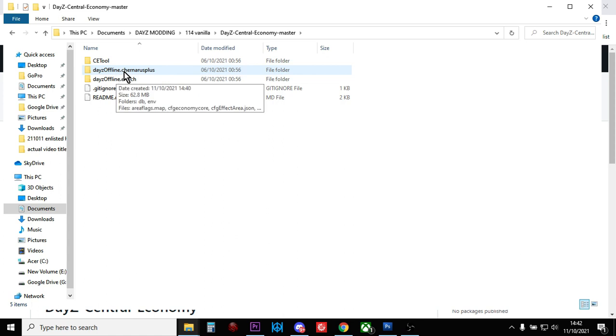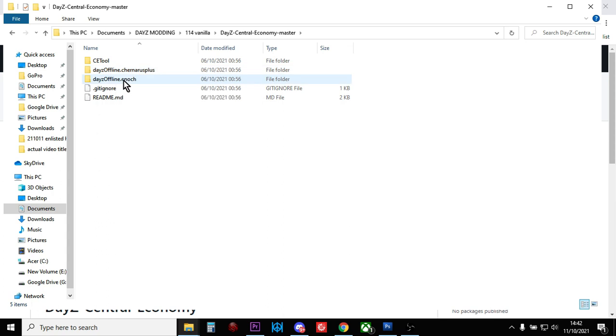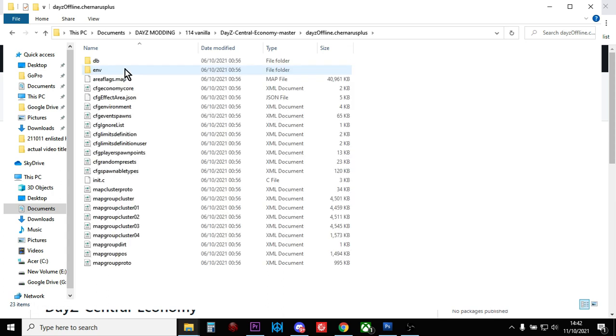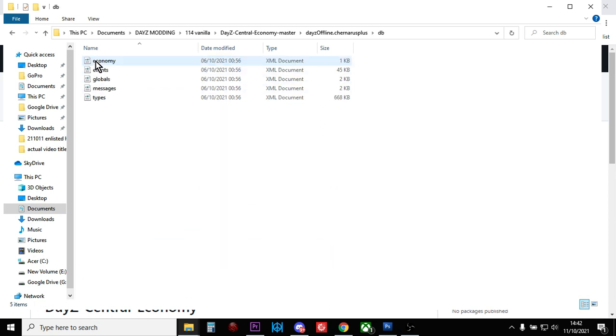These are the MP mission files—you've got DayZ Offline dot Chernarus Plus for Chernarus and DayZ Offline dot Enoch for Livonia. If you dig into them, you'll see all the familiar XML files.